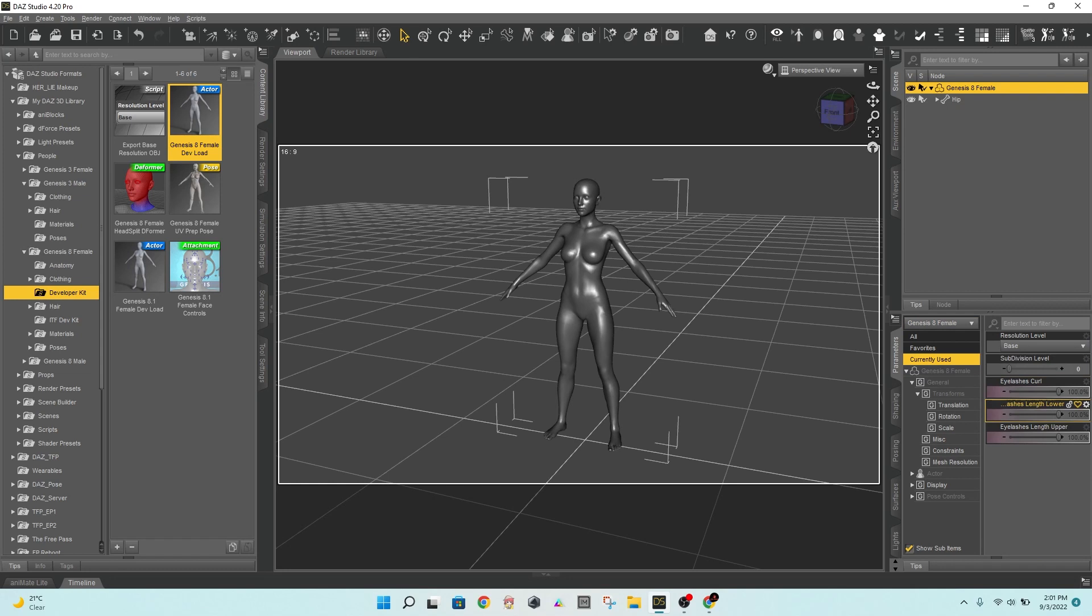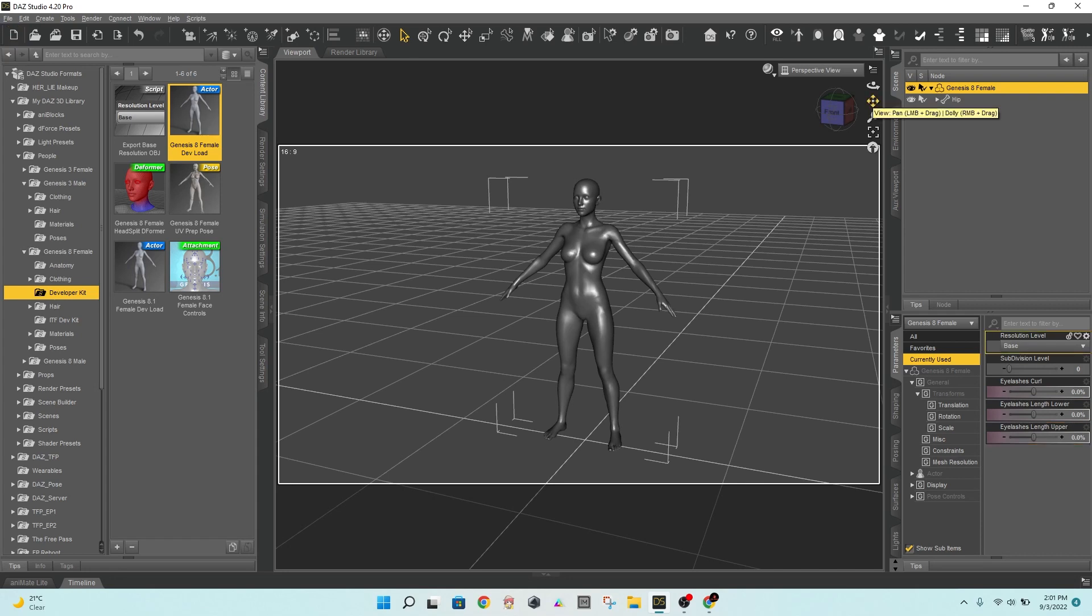Otherwise, when you import the model back into Daz Studio, you'll get the geometry didn't match error message. Then save it as an OBJ file.